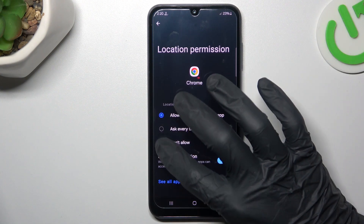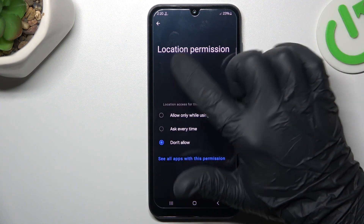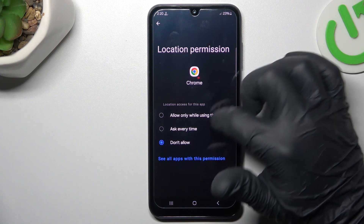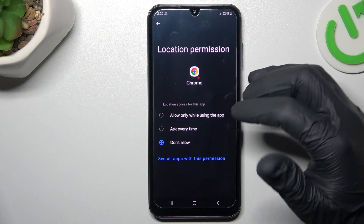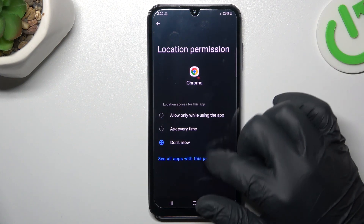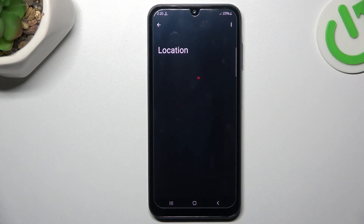Now just select Don't Allow and choose Don't Allow Anyway. With this location permission setup, Google Chrome or any other app cannot track anymore. You can also check other apps with location permission using this button.